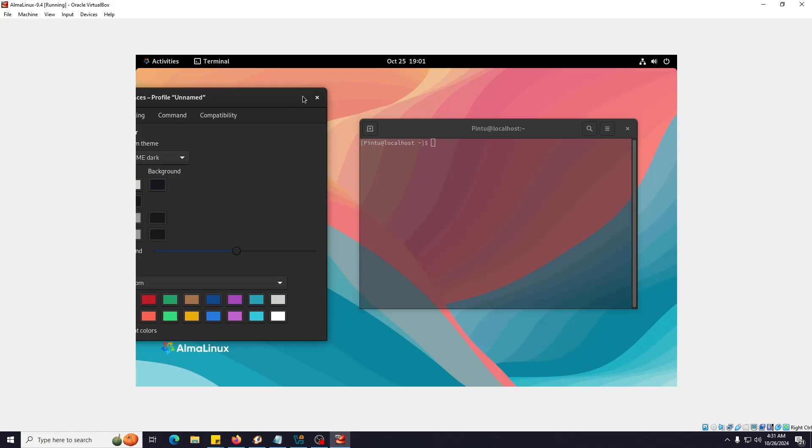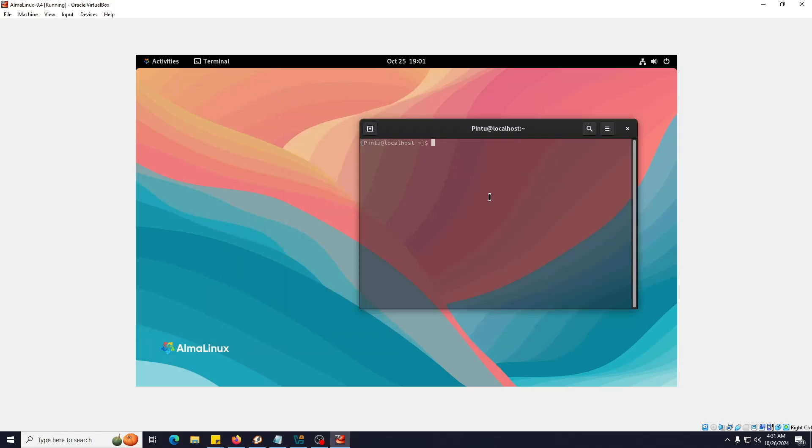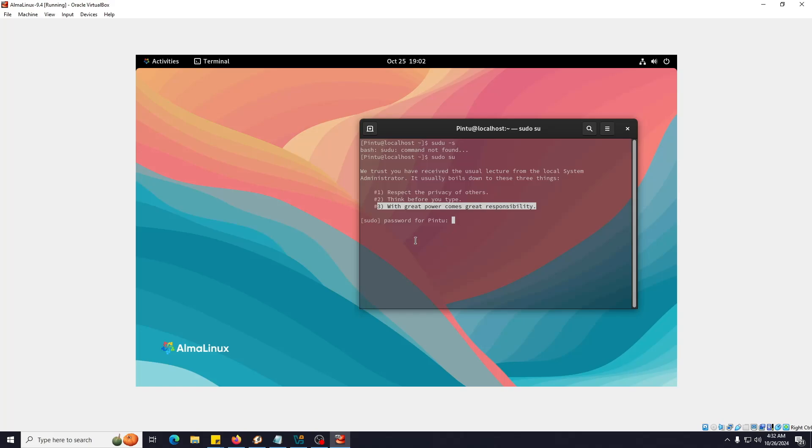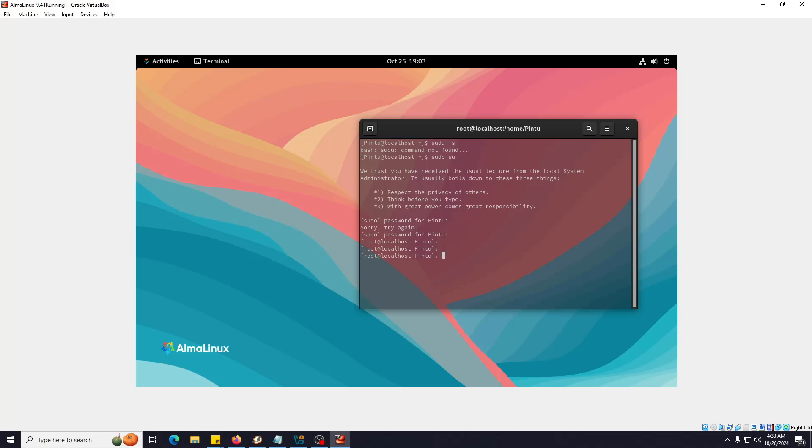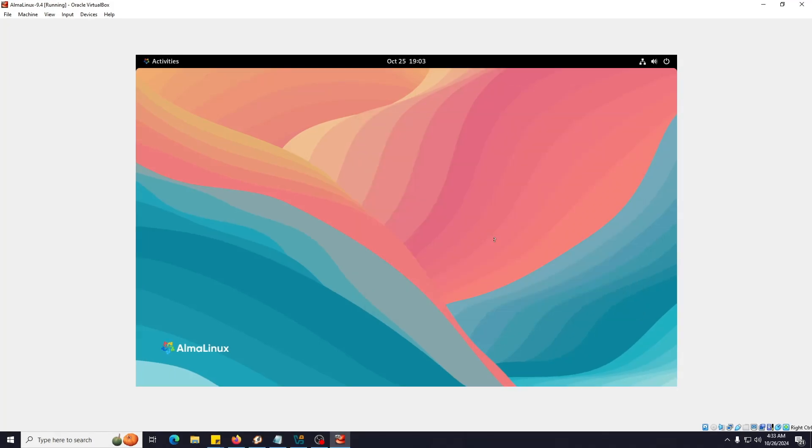Let me type sudo. Now you might be seeing this message. It's saying 'We trust you have received the usual lecture from the local system administrator. It usually boils down to three things: respect the privacy of others, think before you type, with great power comes great responsibility.' I love this code. They're giving you this thing that before you go to sudo - if you're going to root - they're giving you this message. It's nice. Let me type the password and hit enter. We are inside of the root. You can see my username has changed.